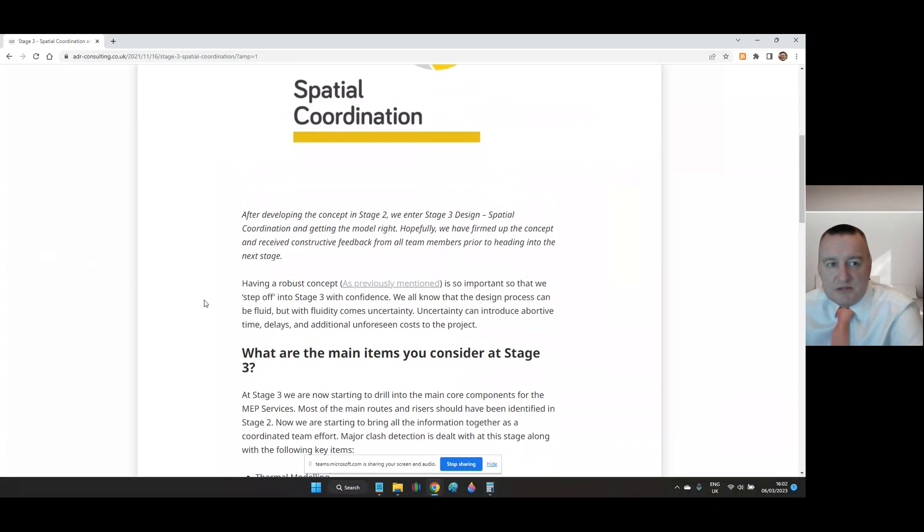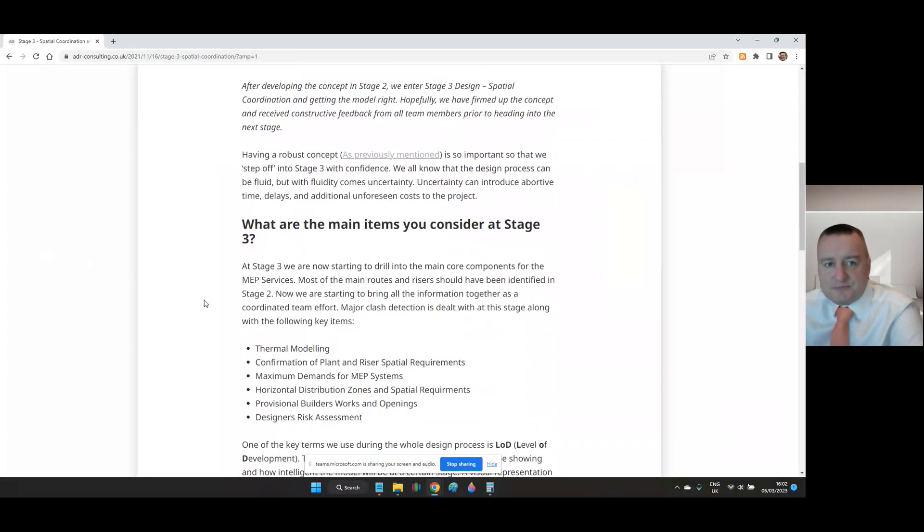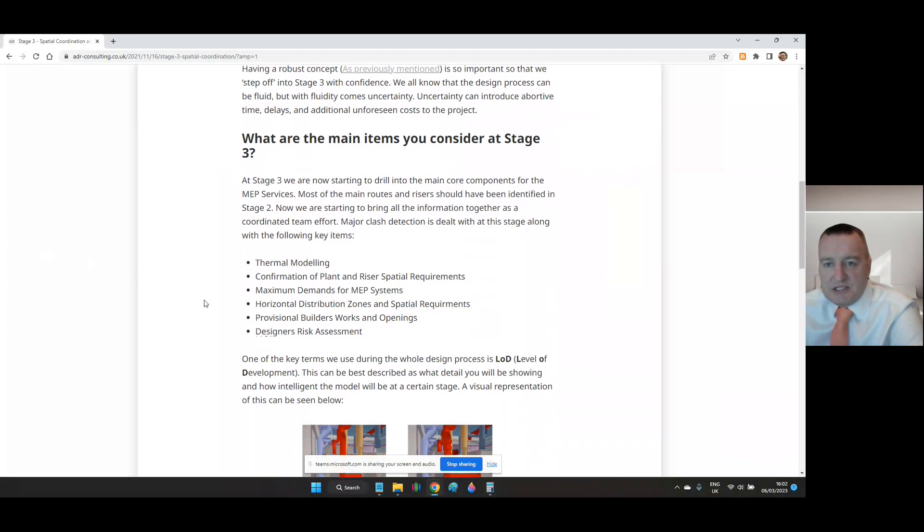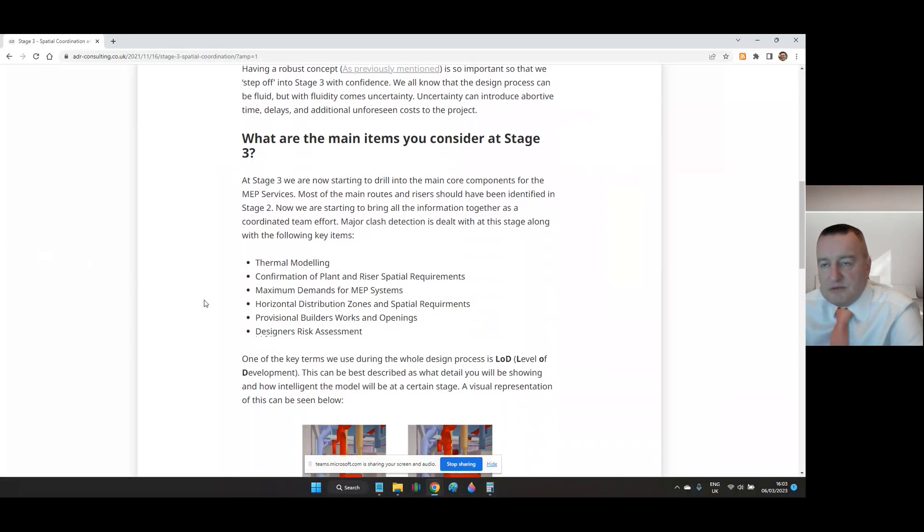What are the main items you consider at stage three? At stage three we're now starting to drill into the main core components for the M&E services. Most of the main routes and rises should have been identified in stage two. Now we're starting to bring all the information together as a coordinated team effort. Major clash detection is dealt with at this stage along with the following key items.